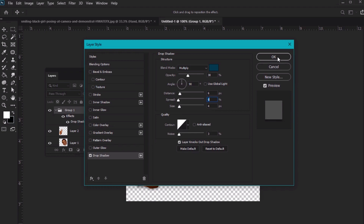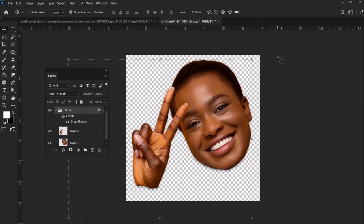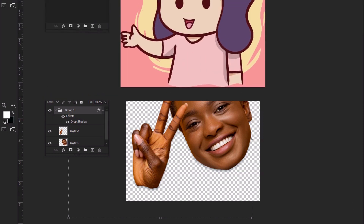Click OK once you're happy with your selected options. And there you have it — we've made a custom Twitch emote. We could then flatten this image and save it as a transparent file type, like PNG.